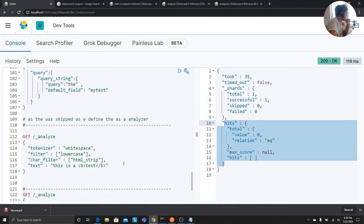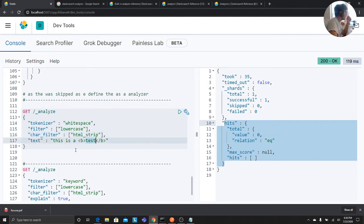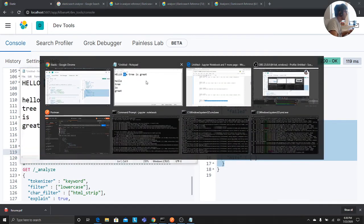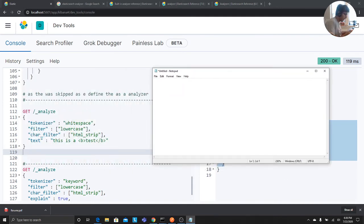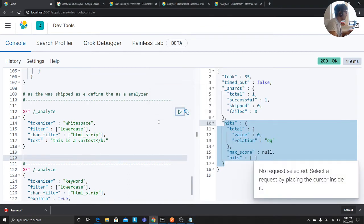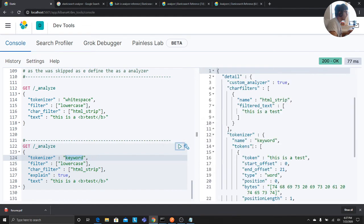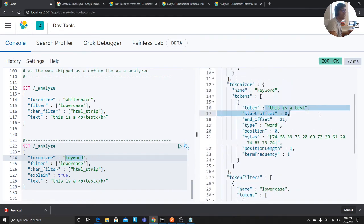There are also character filters — for example 'html_strip', which strips HTML tags from text before processing. The tokenizer can also be set to 'whitespace' to break on spaces, or 'keyword' to treat the entire string as a single token at index time. I'll prove it — changing to keyword tokenizer makes the entire text one single token.